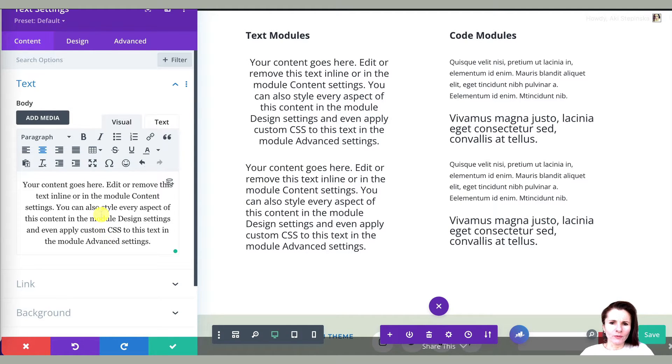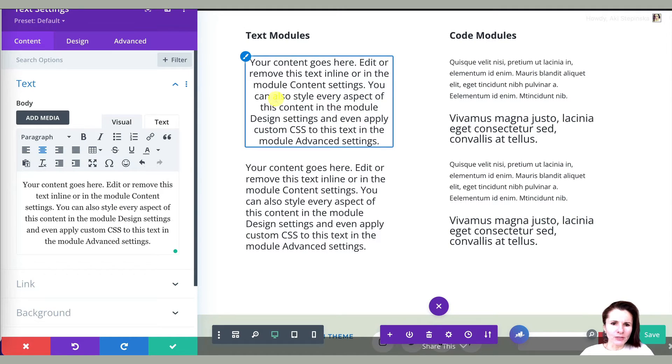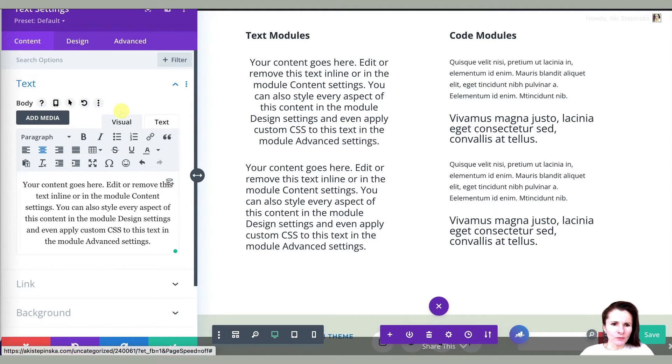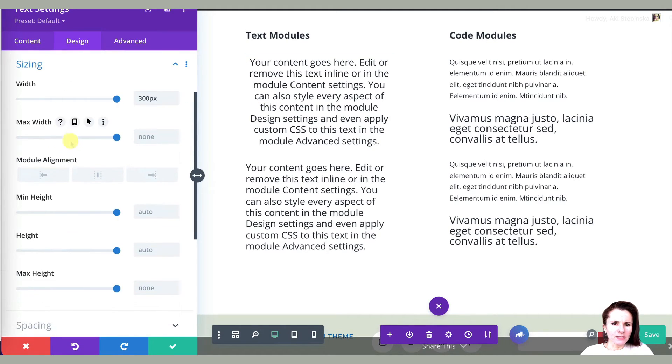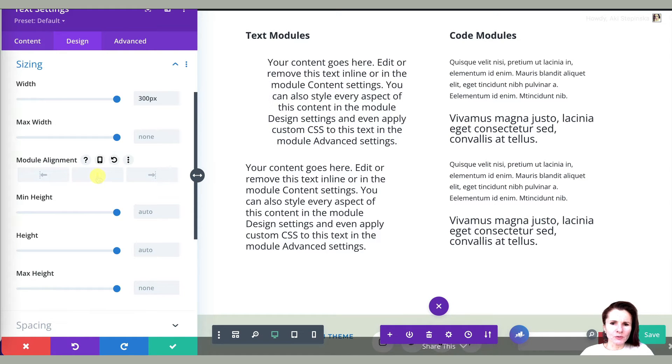If you want to center the whole module, if you go to design, then sizing module alignment, this is where you can center the module.